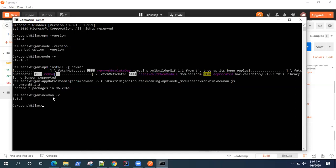Once this is done, now we can run our collections from Newman. We'll be looking at that in the next section. But this is how you can set up Newman. It's pretty simple. Just install Node.js on your machine, and then with the help of NPM, you can install Newman.